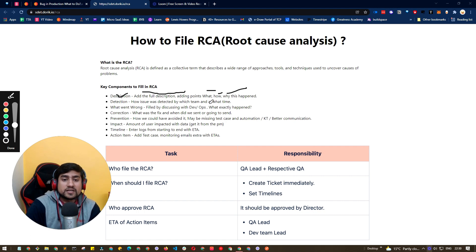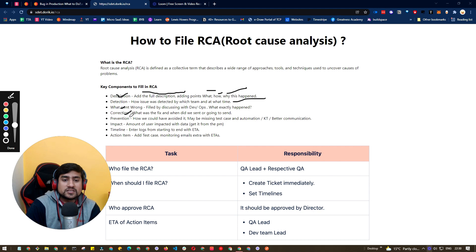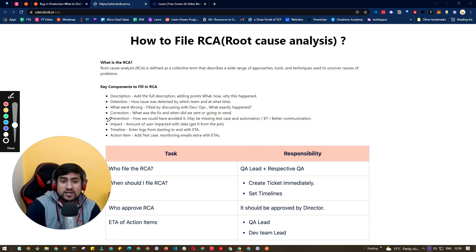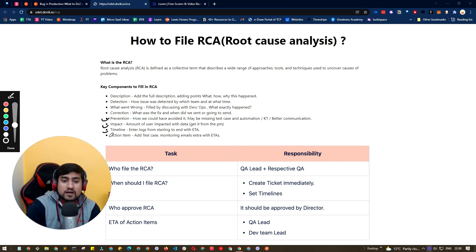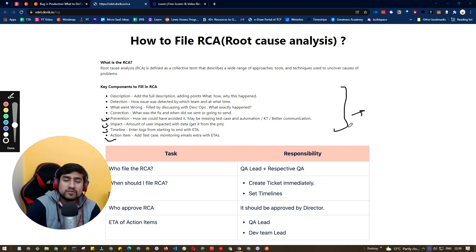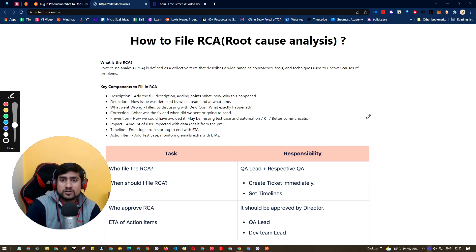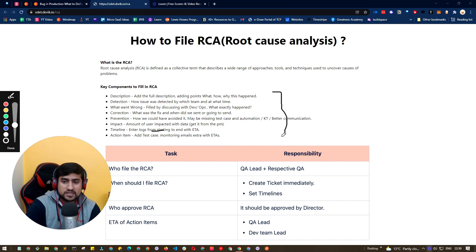and why this has happened, detection - how it was detected, what went wrong, correction - how we are correcting it, what fixes we are going to send, how we can prevent in future. What was the impact on the customers? What is the timeline and what are the action items after this? For example, after this RCA, action item is we will send the fix on this date and this is the timeline. So basically these things we are mentioning in the RCAs.